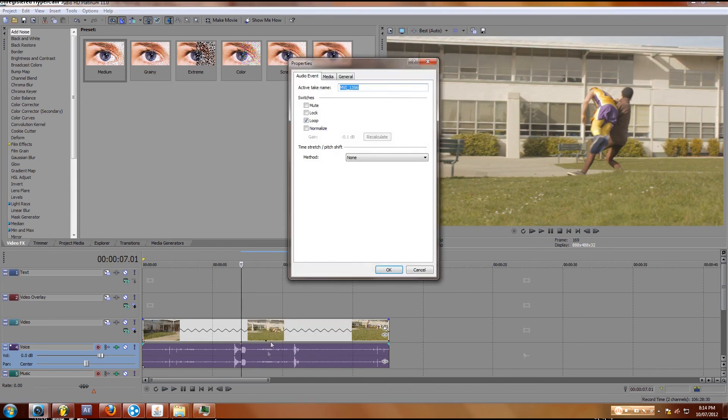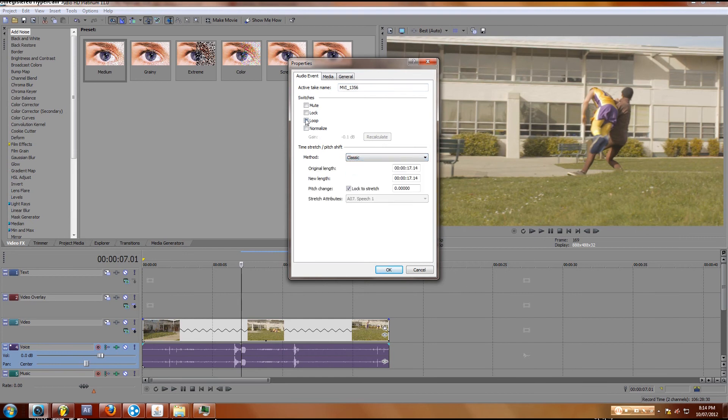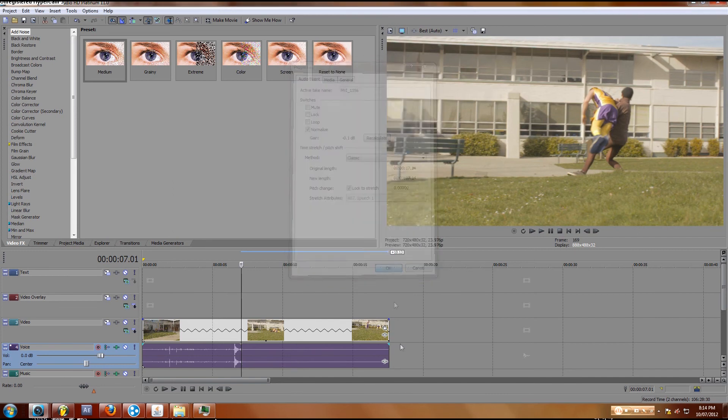don't hit Loop, hit Normalize, then go Okay. Make sure Lock to Stretch is chosen, and then